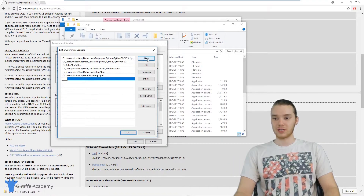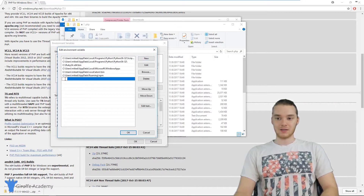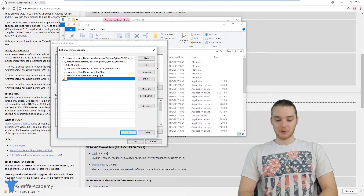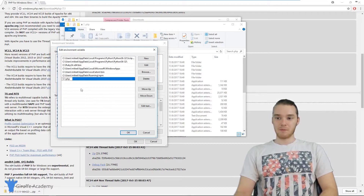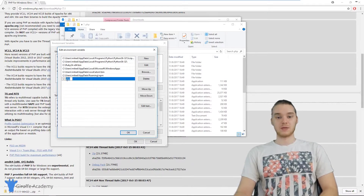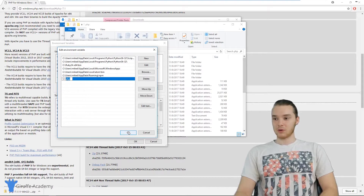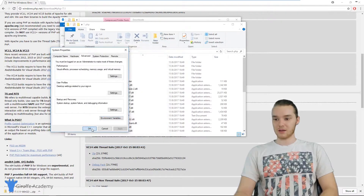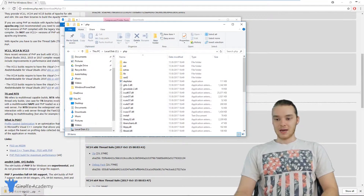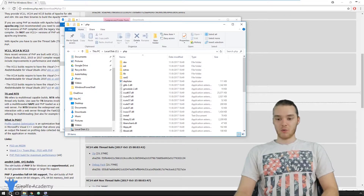So I'm going to click New over here, and then down here in this typing box we can type in capital C colon backslash PHP. I'm basically typing in the location of the folder where I extracted all those PHP files. Once we do that, we can click OK, and that's going to be added to the path variable. I'm going to click OK, and click OK again.